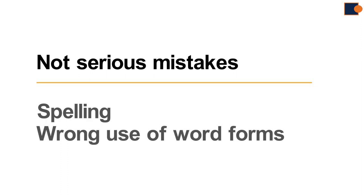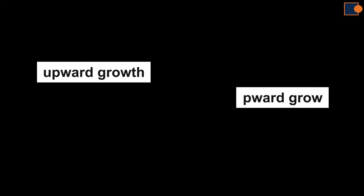Like instead of writing upward growth you write upward grow, which is quite common among candidates to confuse or miss out.